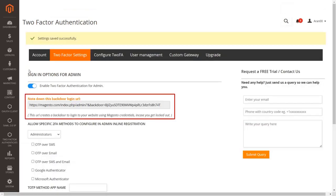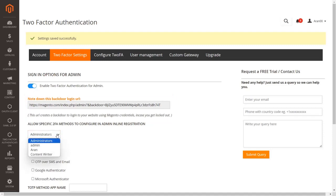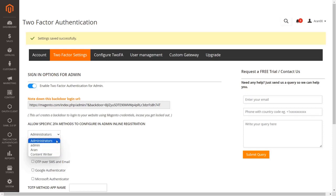Note down the backdoor URL in case you get locked out. The backdoor URL creates a backdoor to login to your Magento website using your Magento credentials. If you want to select specific 2FA methods for specific admin roles, you can select the specific role from the dropdown.